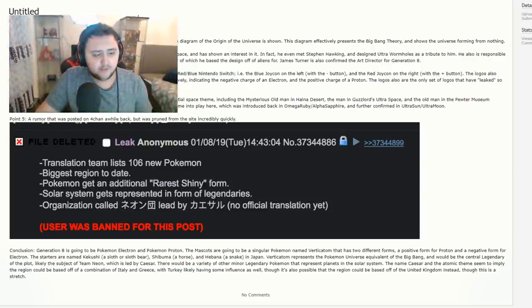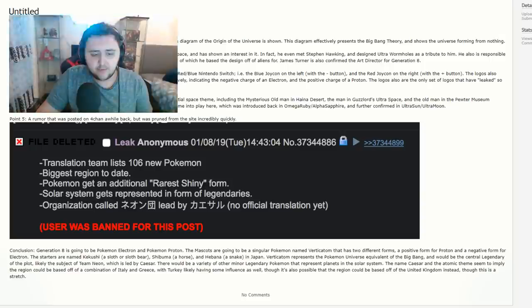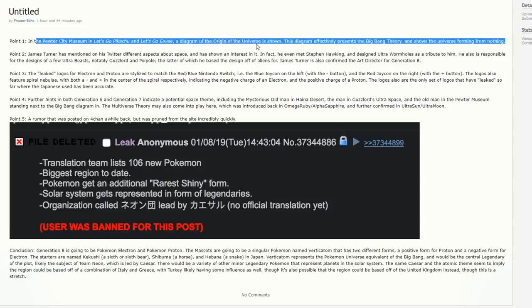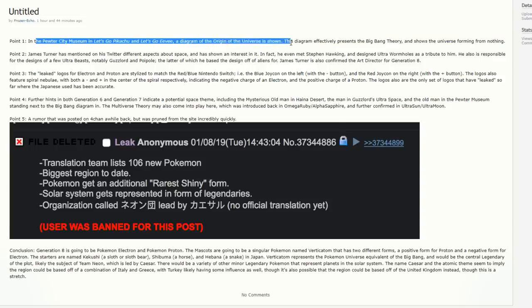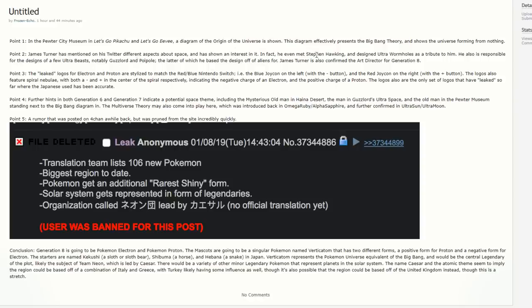Point one. In the Pewter City Museum in Let's Go Pikachu and Eevee, a diagram of the origin of the universe is shown. This diagram effectively represents the Big Bang Theory and shows the universe forming from nothing. This also makes sense with science and the fact that atoms, protons, neutrons, just science in general.